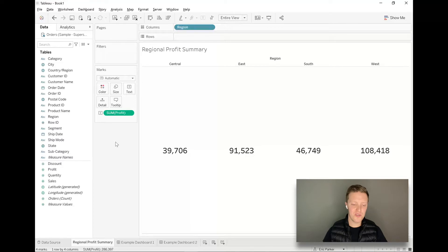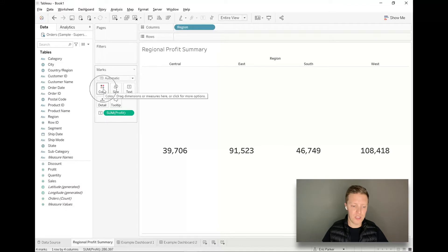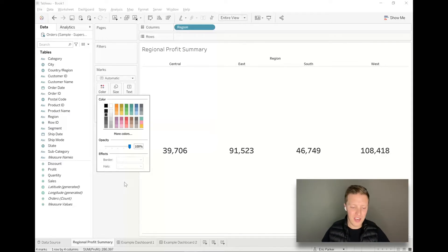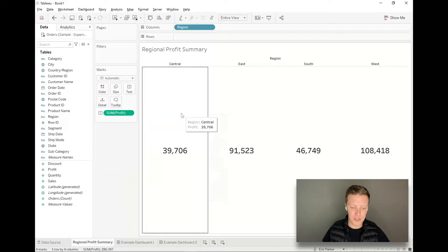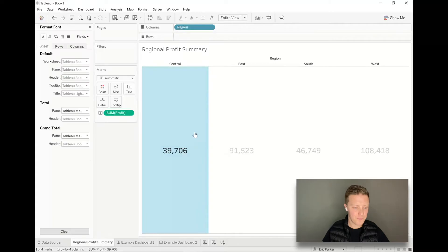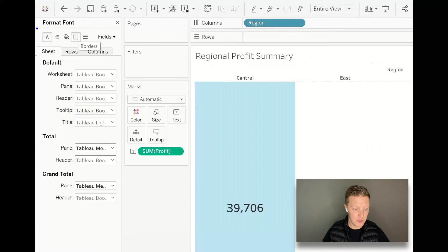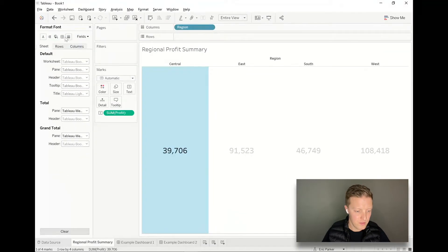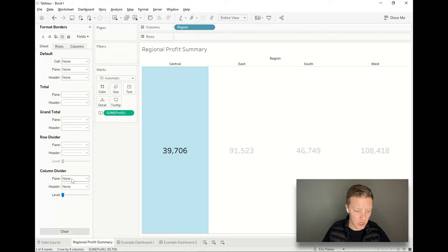A couple other tricks I like to use: I might want to add some borders between those squares just to break them up a bit. That can actually be done through the Color tab in the marks card — actually, we'll add borders through formatting instead. I'm going to right-click in the background of this worksheet, select Format, and then you can see there are some tabs at the top of the formatting window. The one called Borders is where we want to start, and let's try adding some column dividers.